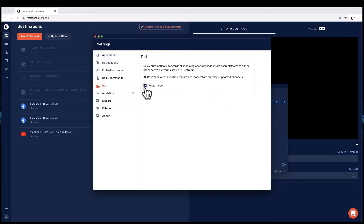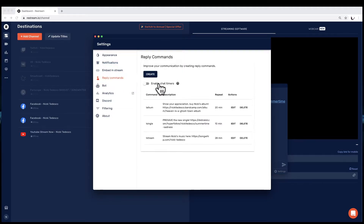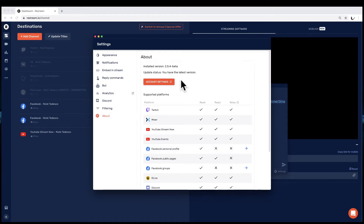Next, go to Bot and click on Relay Mode — this is what allows aggregation of chats from multiple locations into one. It also aggregates those chats from one platform to the other, so if you're on Facebook you can see what someone on YouTube said, and vice versa. You can also set up Reply Commands with automated chat timers that pop up at any interval you want — clickable links to whatever you want to send users to, like buying your album. One important thing in the About section: set your personal profile and business pages to public. There's a little arrow with a video showing you how to do that.